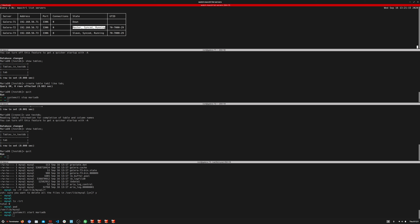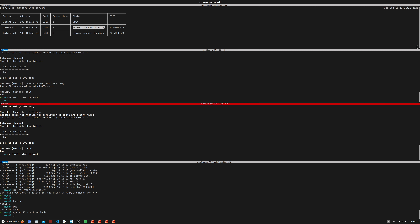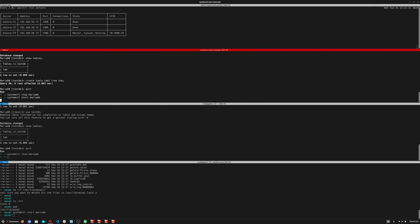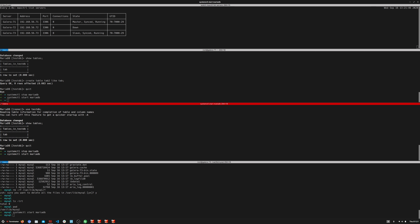We stop a second node as well, and MaxScale picks up the remaining one as master — very fast. Then we start the first node back up and it becomes master immediately — no lag at all, within the same split second. Let's start all nodes up so we have a proper cluster running.